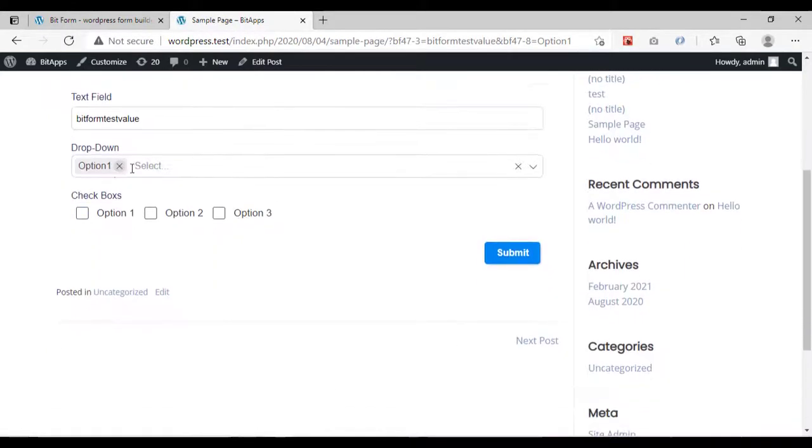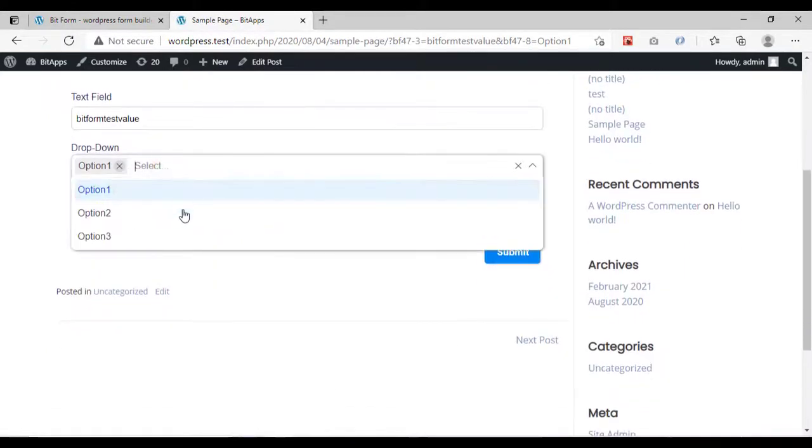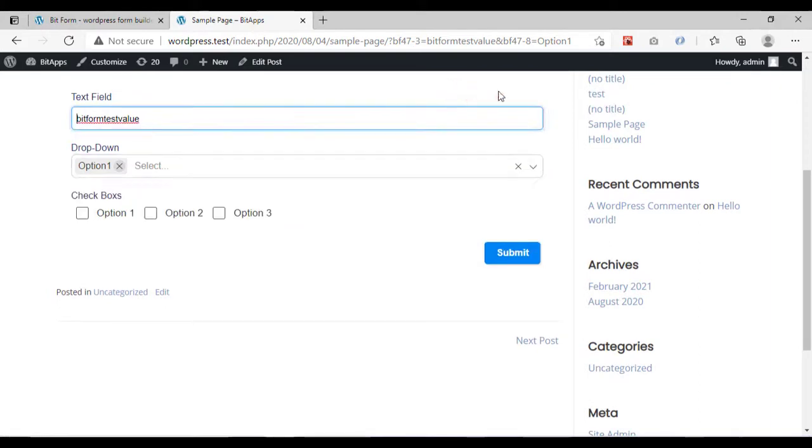As you can see, the drop-down has auto-selected the value from the URL parameter.